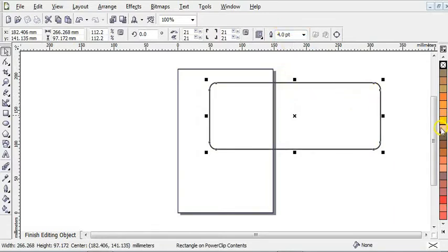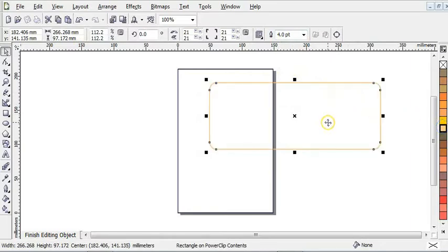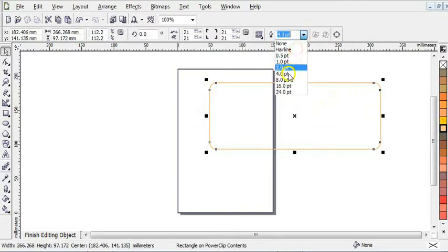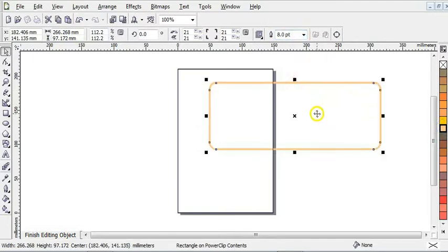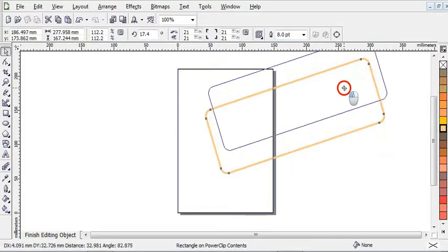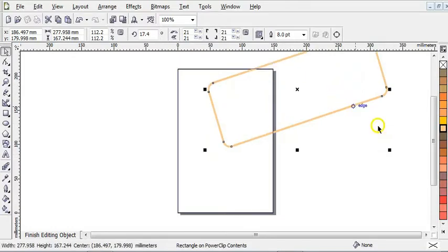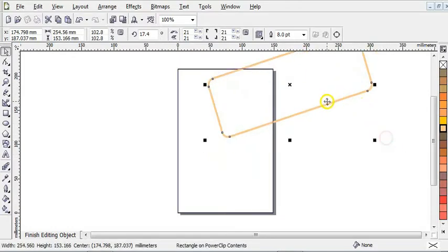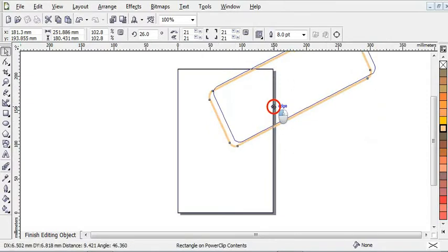The next step is to edit content, then bring this shape upward. Increase the outline to four points, just like this. After that, you need to give this outline the color by right-clicking on this sand color to give it an outline. Now you can increase the outline to eight points. After that, click on this to bring out the rotational handle, then rotate it just like this, then bring it upward and reduce it a little bit.